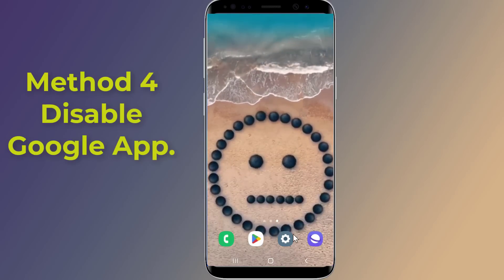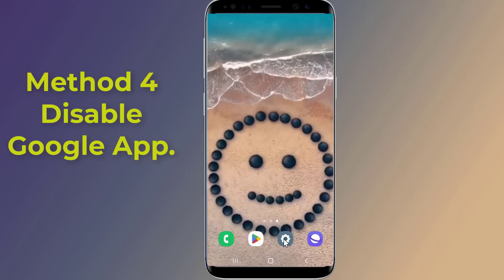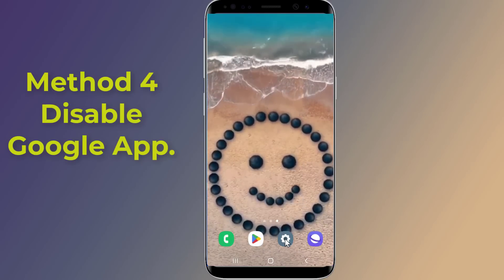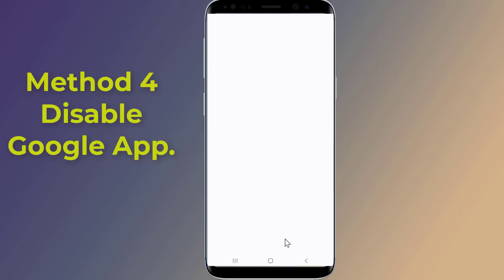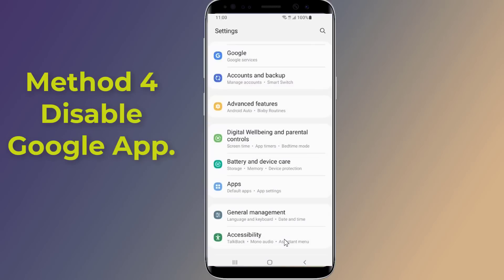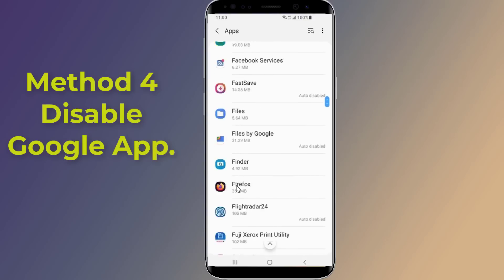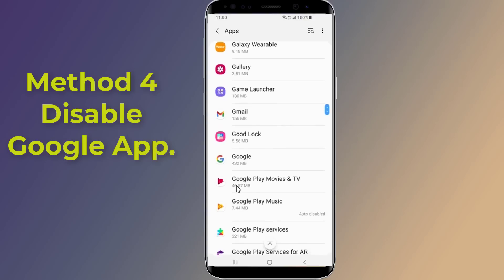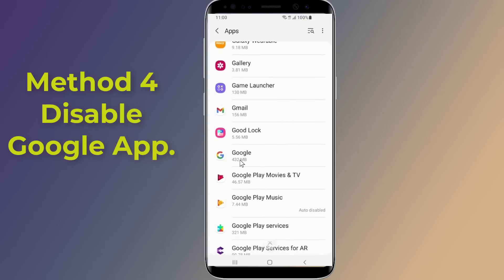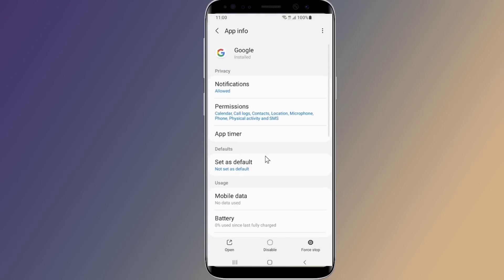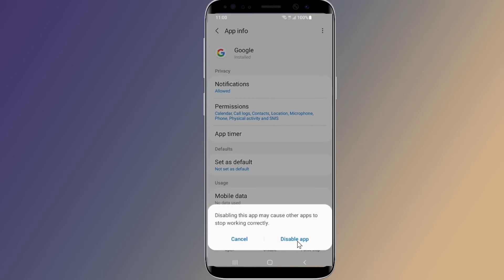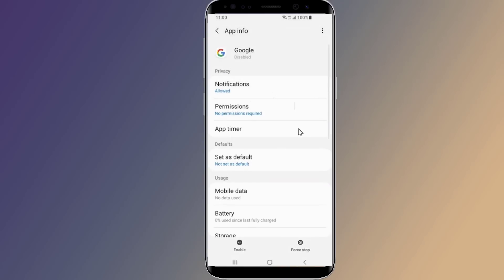Method four: disable the Google app. You can also disable the Google app to fix the issue. Forcing it to stop ends all background and foreground processes and can fix the crashing issue. That's how you can fix the Google keep stopping issue on your Android phone.